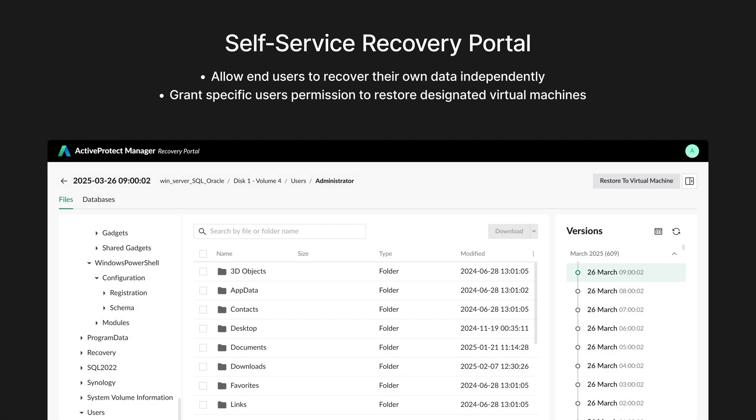Beyond these recovery options, Active Protect also includes a self-service portal. You can grant users permission to restore their own files or VMs, which speeds up recovery time and reduces the workload on your IT team.